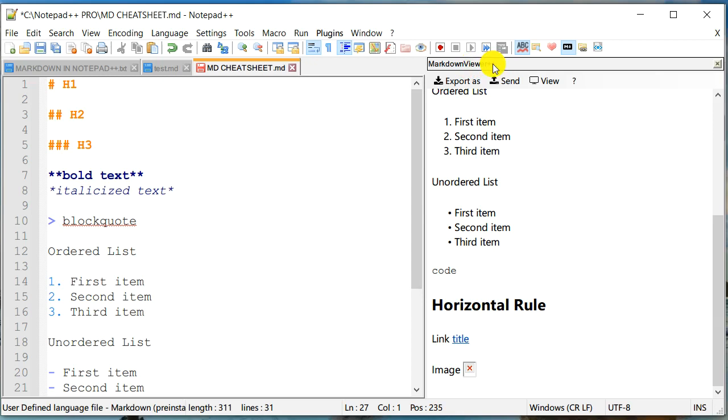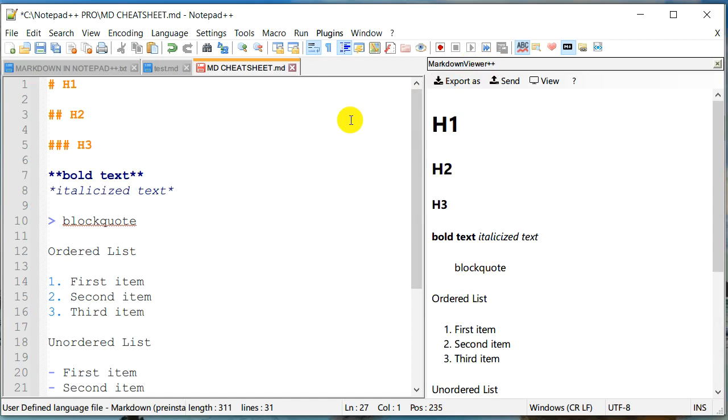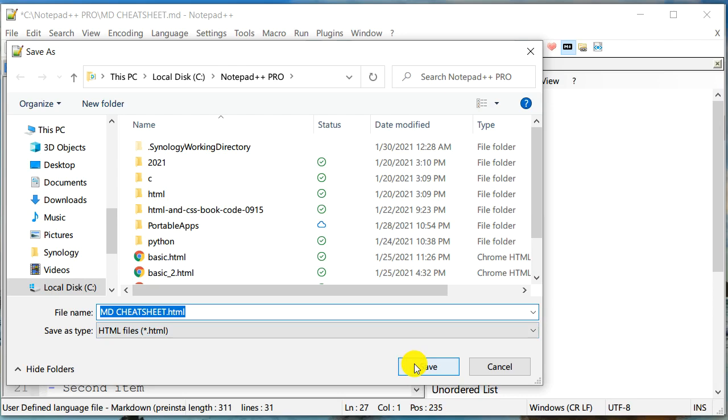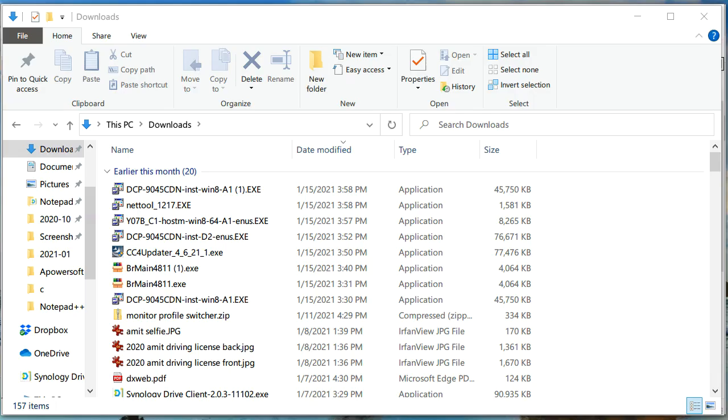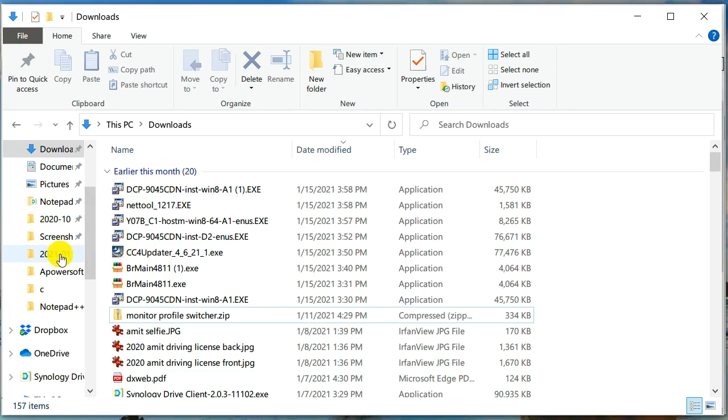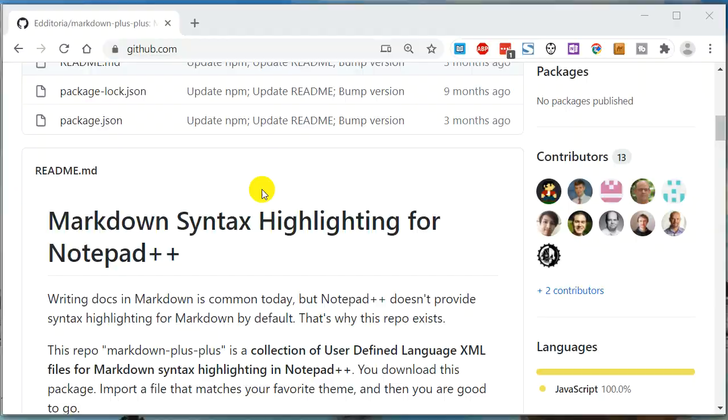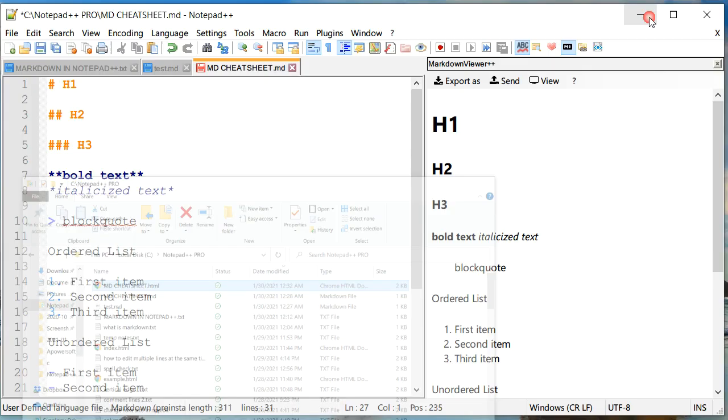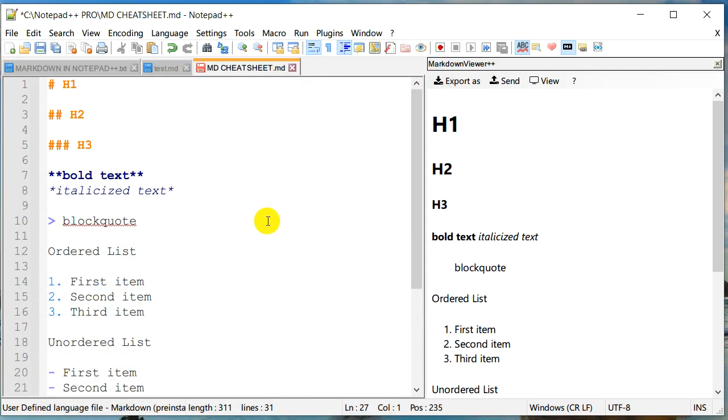You can actually preview any markdown file using this markdown viewer. Now, once you created this document, and if you would like to save it as an HTML, it also allows you to export this document as an HTML file, or even a PDF file. So let's just create an HTML file. And it'll just ask you what is the name of HTML file. And I'll go and open that. This is my HTML file that I just created from the markdown file.